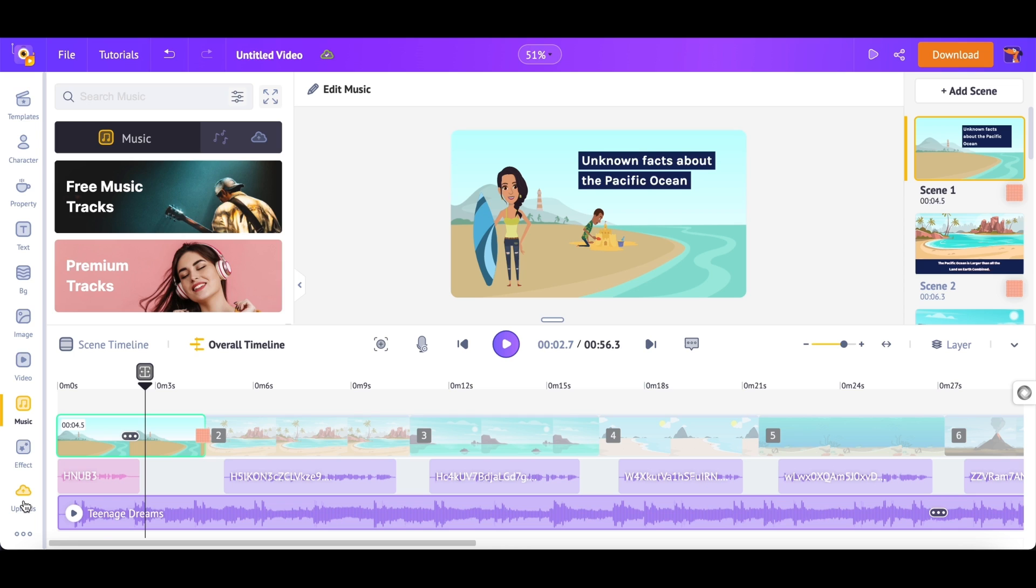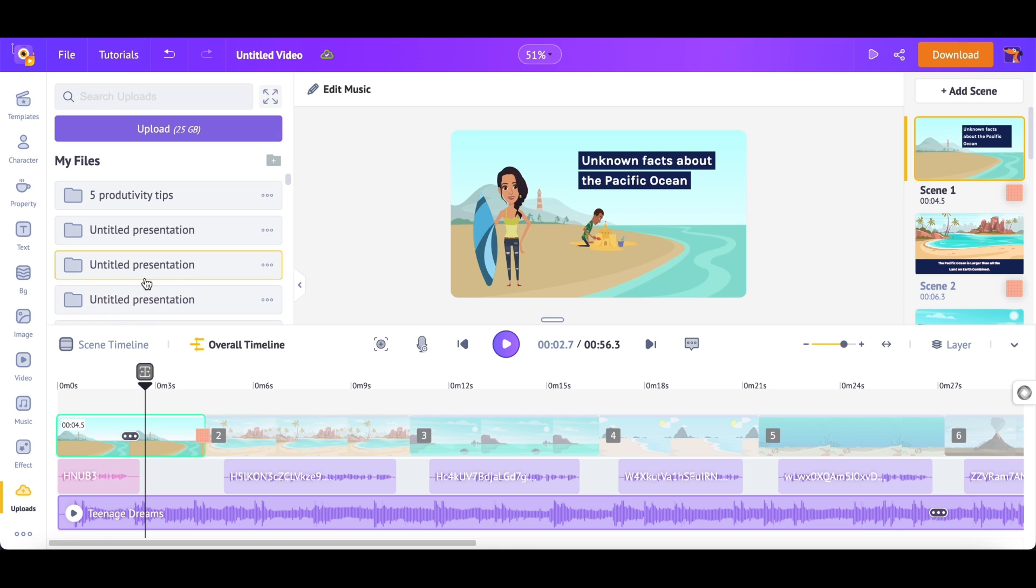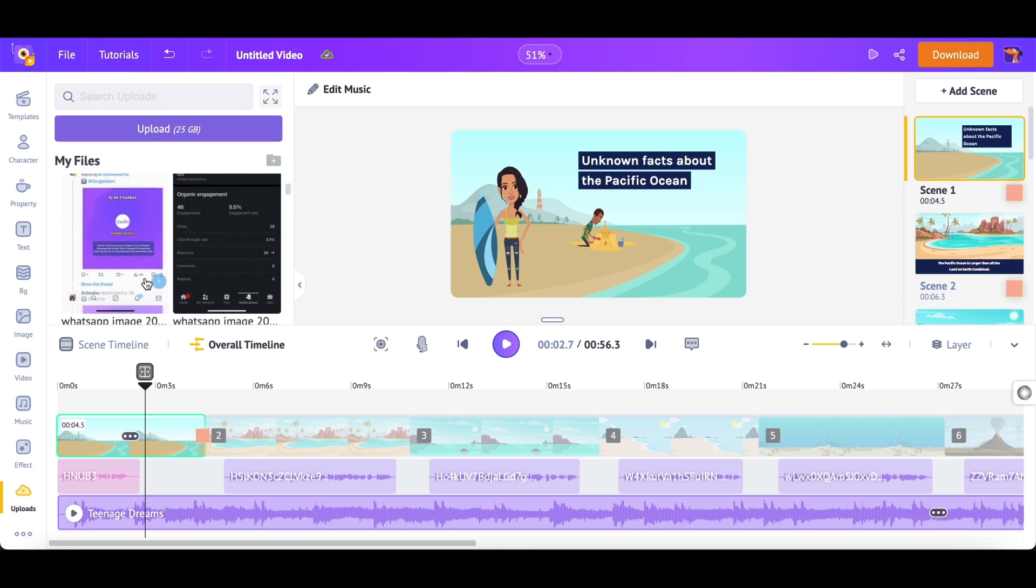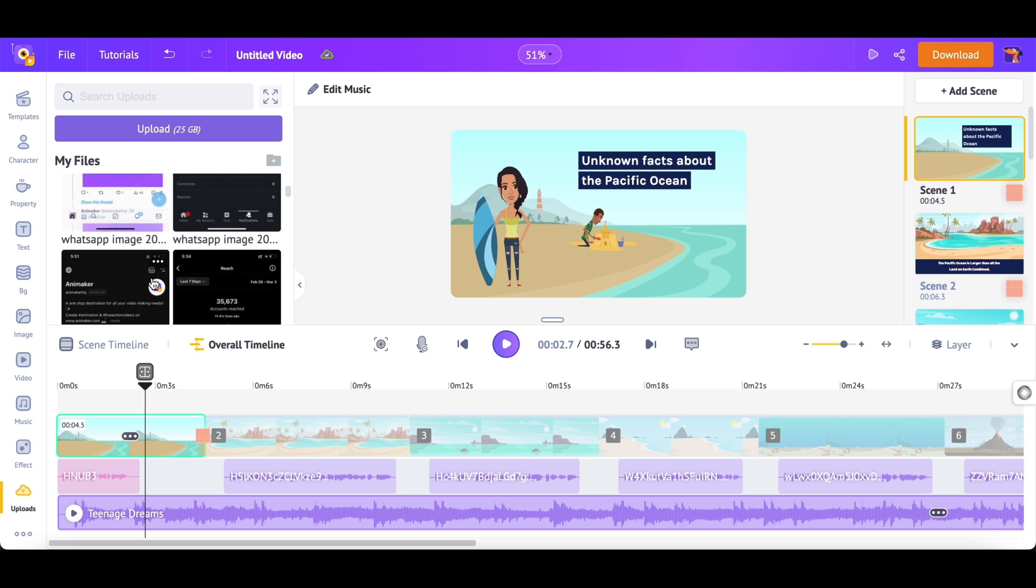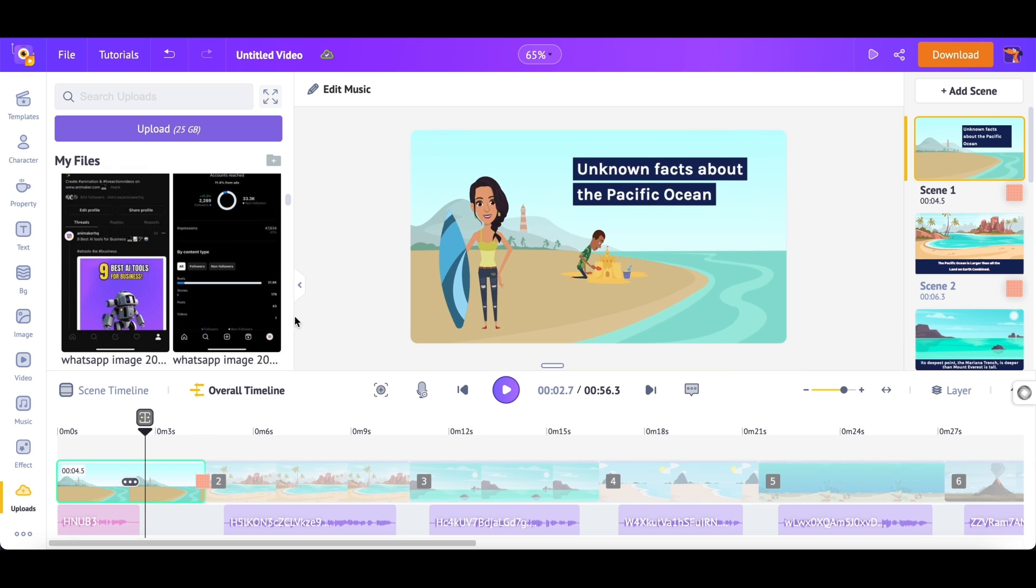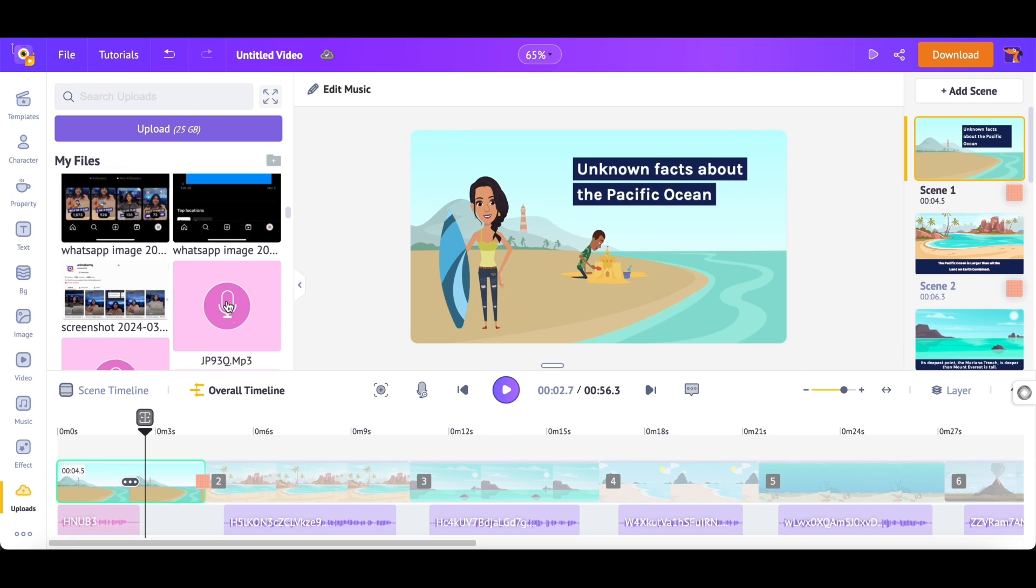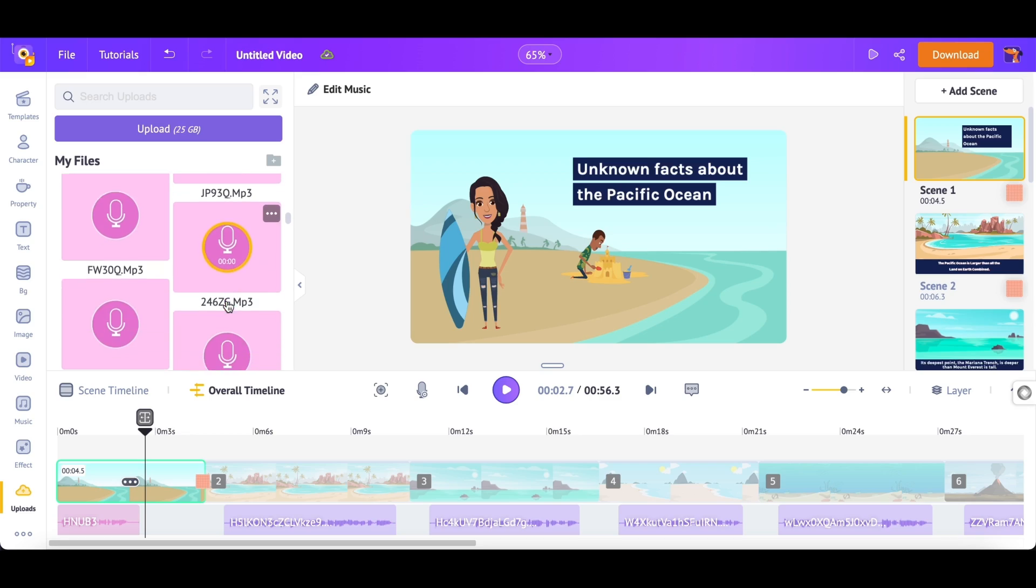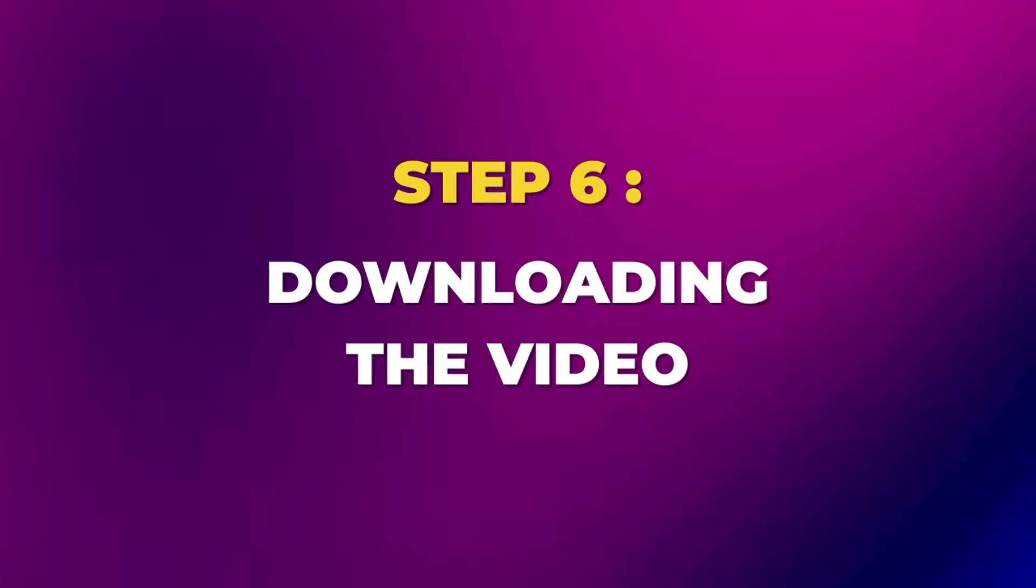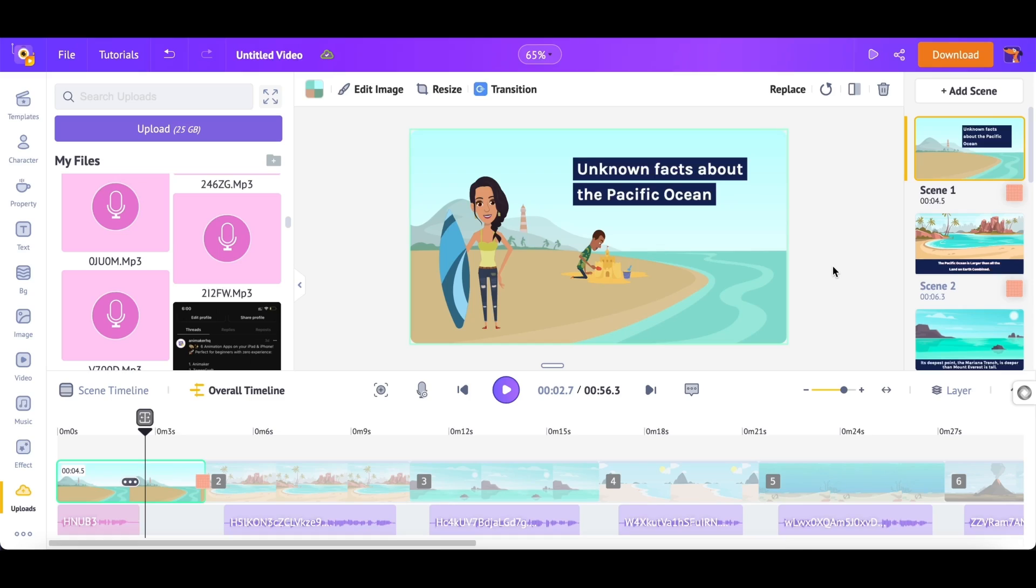You can also add your own music using the upload section. You can use the same upload section to upload images, videos, GIFs and add to this video project. Now, after making all the changes to the video, to download it, click on the download option at the top.